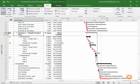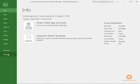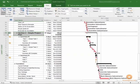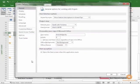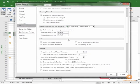We'll do the same navigation. We'll go to File, scroll down to Options. We'll click on Advanced this time, and we'll scroll down to Calculation Options for this project.